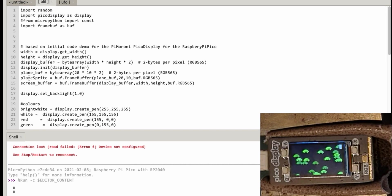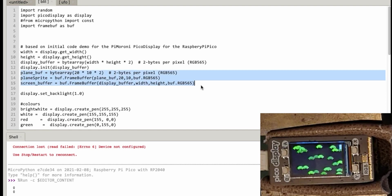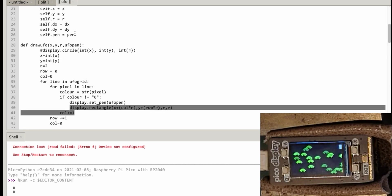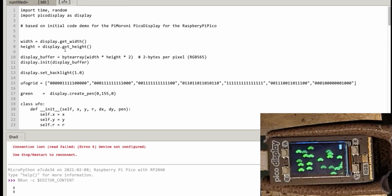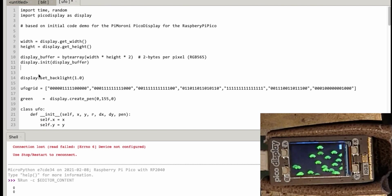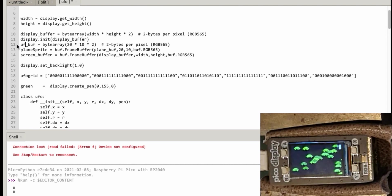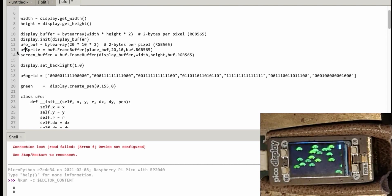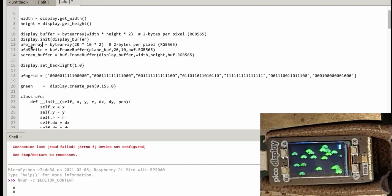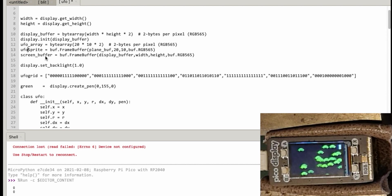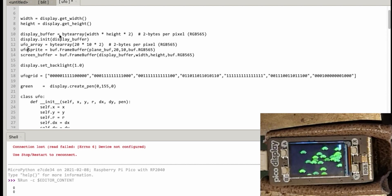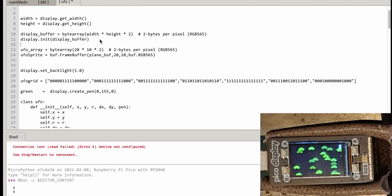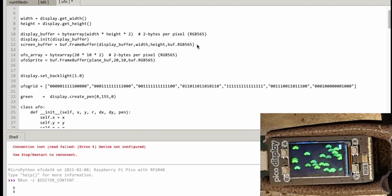So what have we got to grab from this? Well first of all let's take the screen buffer and the frame buffer and the plane sprite. Let's just copy that information, put that into the start of, where shall I put it, put it about here to begin with. In fact let's move that back up to here next to the original display stuff.